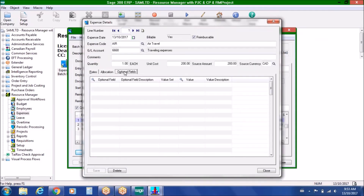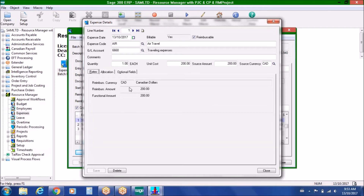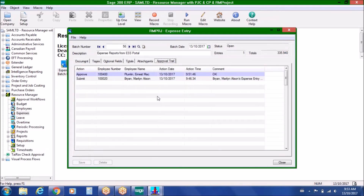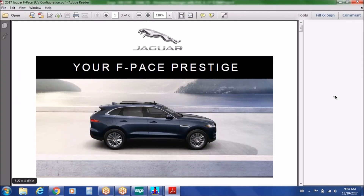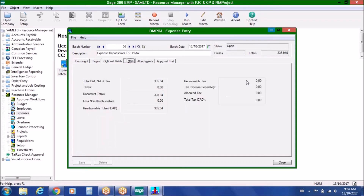Clicking on the detail line shows optional fields, allocation across division, region, and department, the project allocation, and the applicable currency. The GL account was specified, and the entry is marked reimbursable and billable. The approval audit trail from the portal — including submission timestamp, approval timestamp, and comments from both the employee and manager — is brought into Sage 300 as well. Attachments from the portal also remain present here in Sage 300. Totals show recoverable tax, what's been expensed separately, and what's been allocated, broken down by appropriate tax authorities assigned to the expense codes.